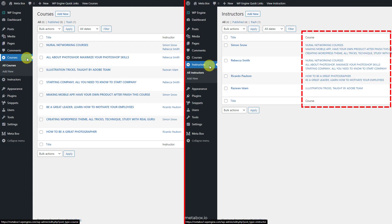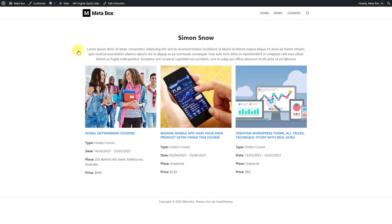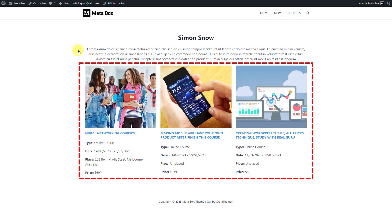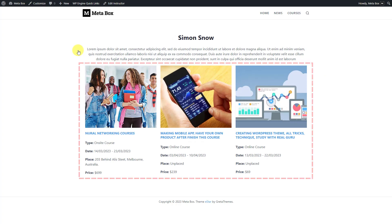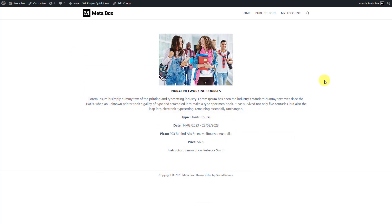It shows which courses are related to an instructor and which instructor contributed to each course. Also, you can create a page like this to display the list of courses contributed by a specific instructor with extra information about the course. As well as a page that shows a course's detailed information along with the instructor who contributed to it.